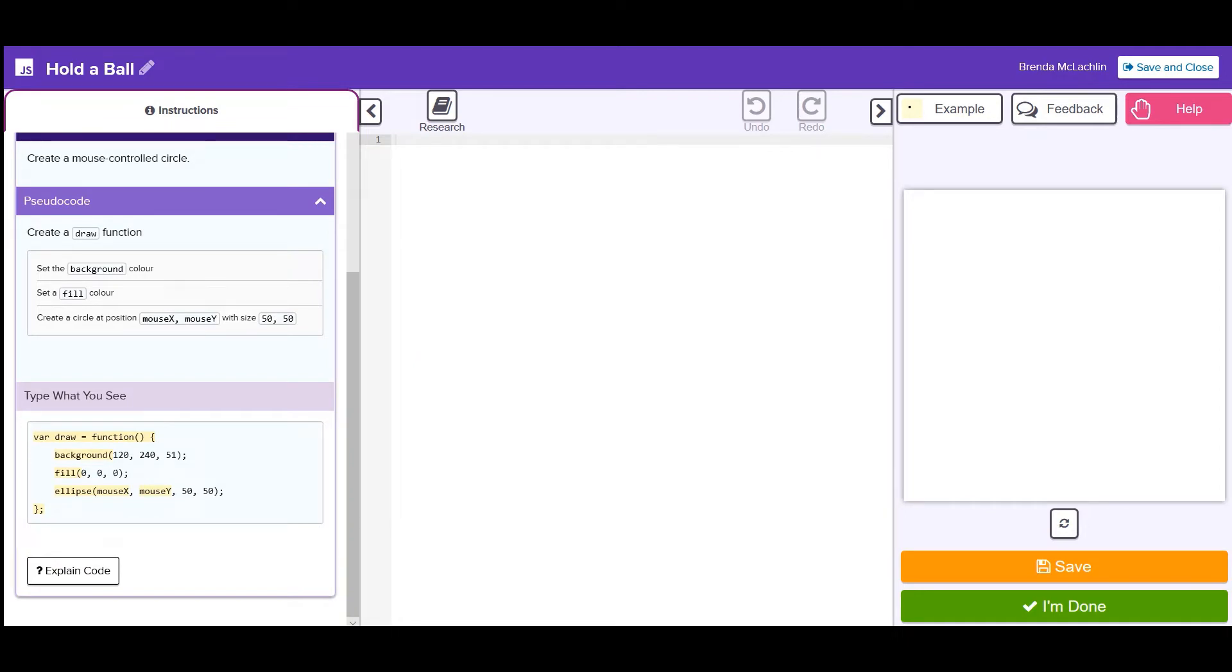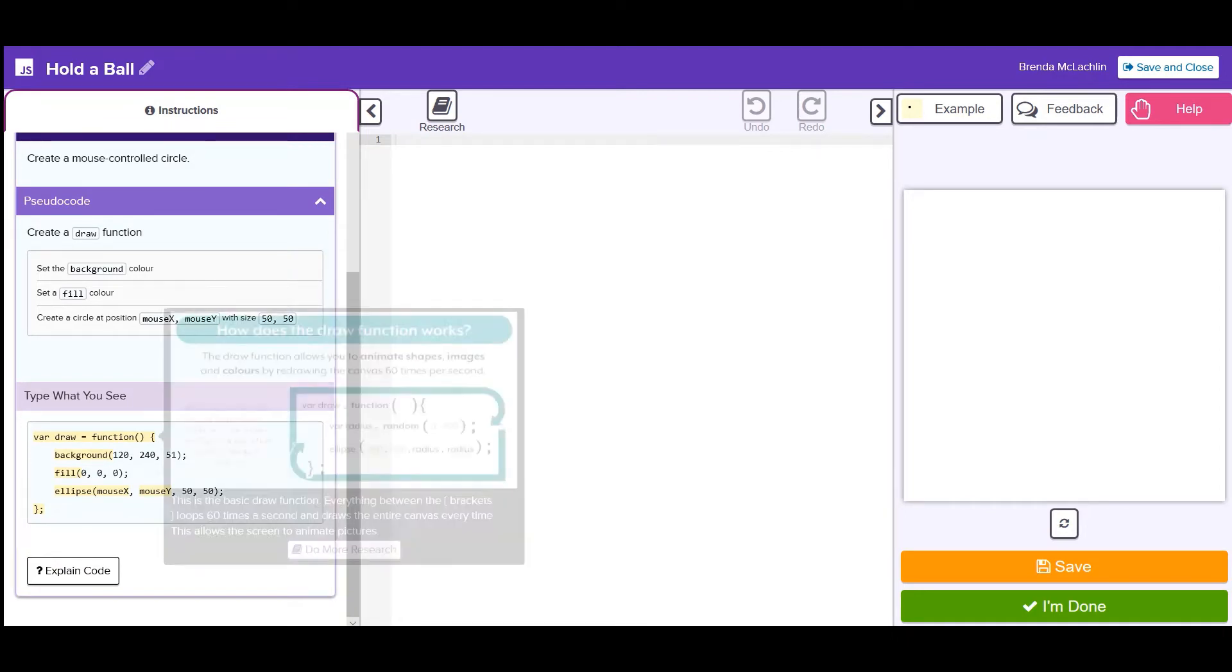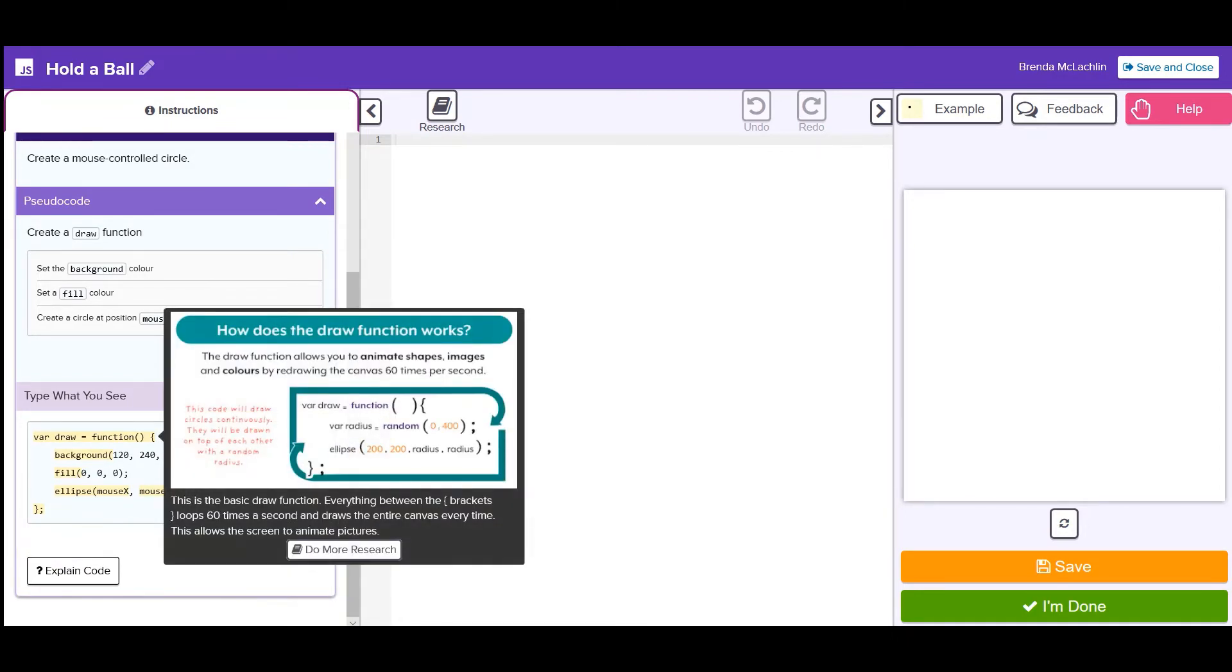When you click the highlighted parts of the code, you'll see a pop-up explaining what that part of the code means and how it works. You can even click do more research to get even more information on that line of code.